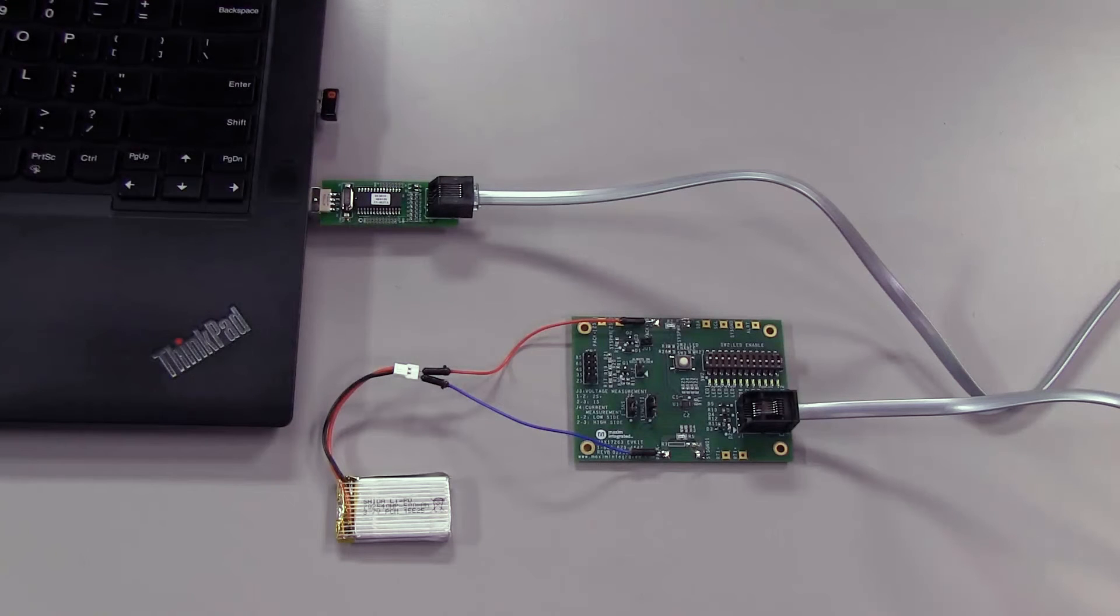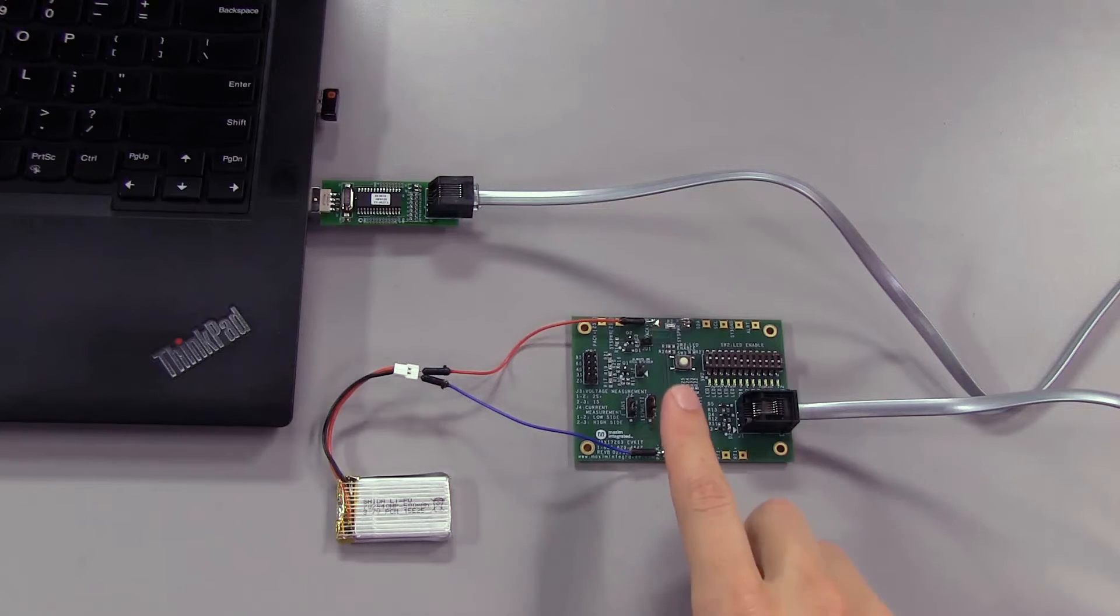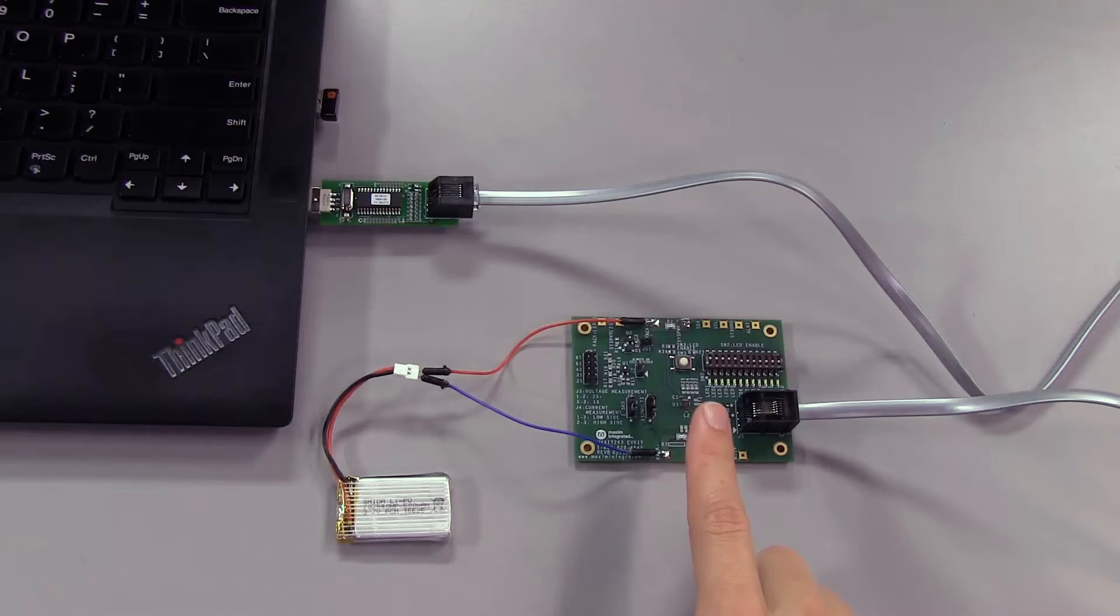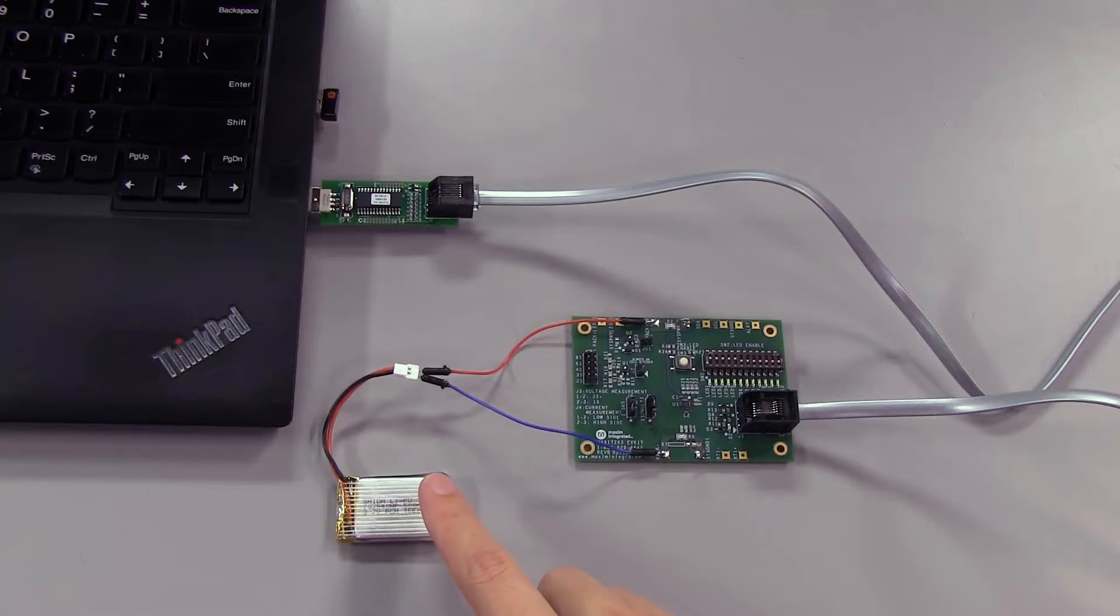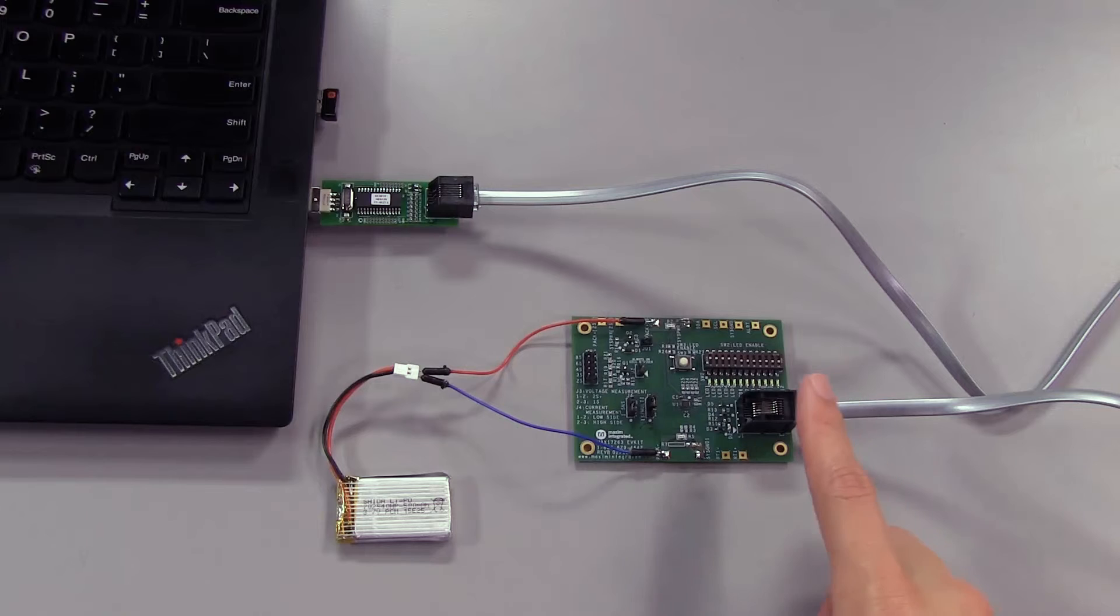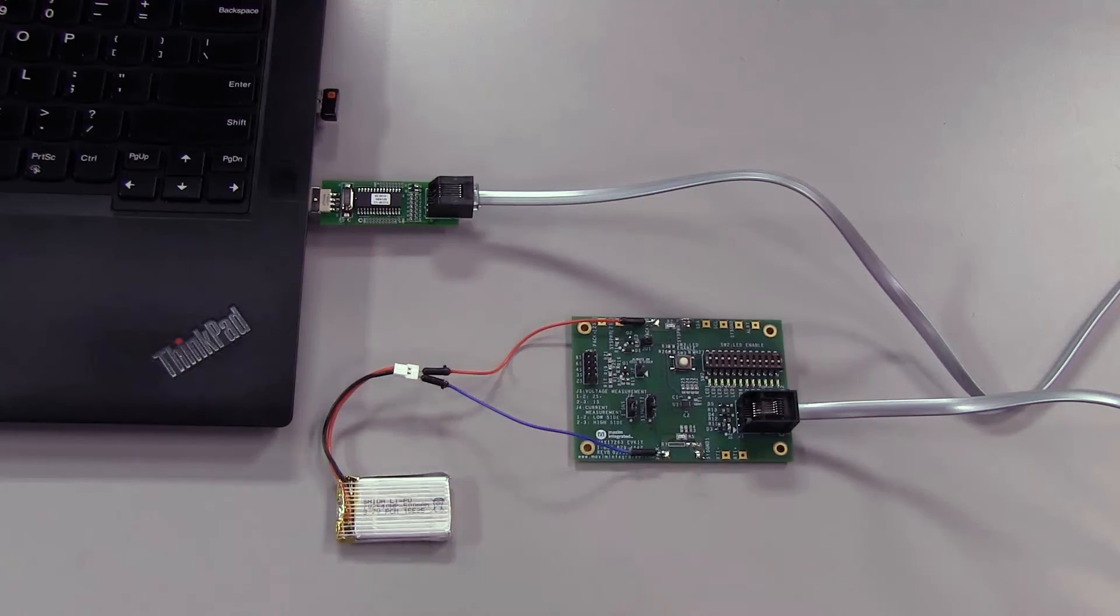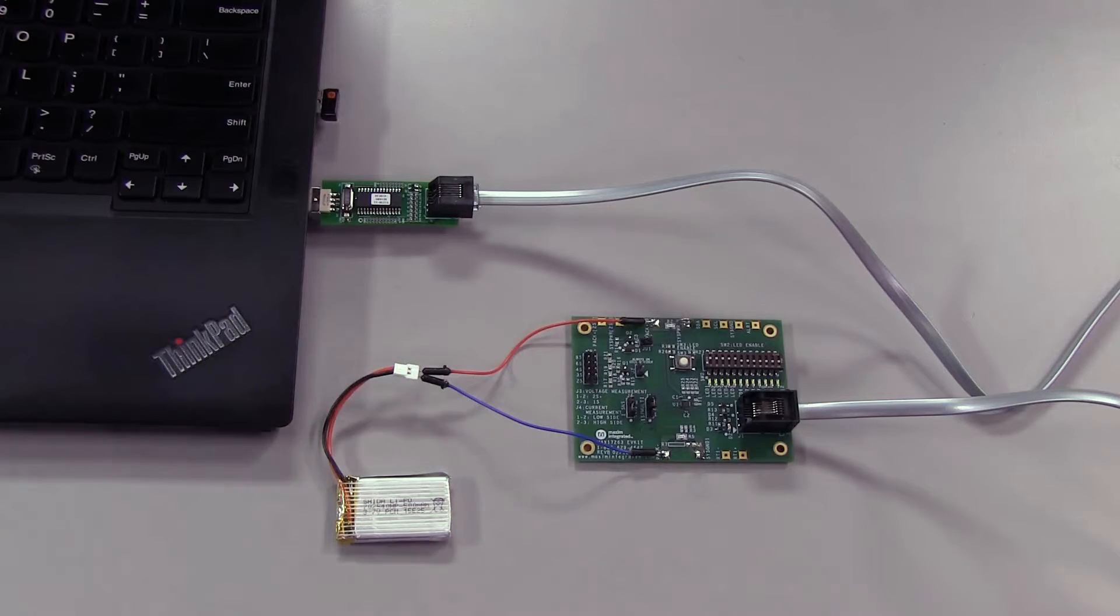Now I'm going to demonstrate how to get started with the EZ configuration using the MAX17263 EV kit. I have my lithium battery connected to the PAC plus and PAC minus terminals, and the RJ11 cable connected to my PC through the USB adapter. Now let's open up the software and configure the battery.